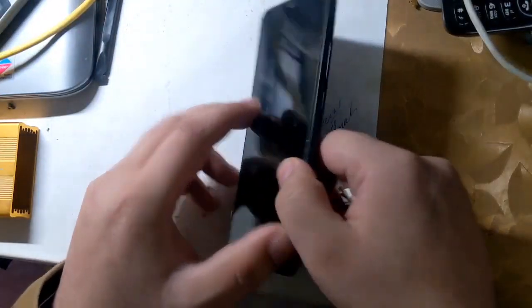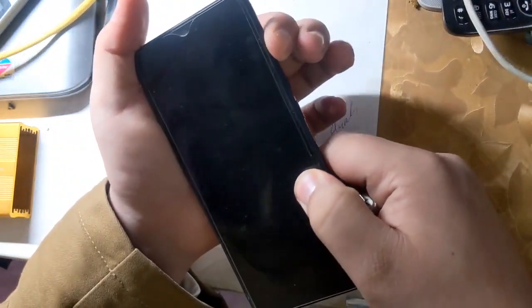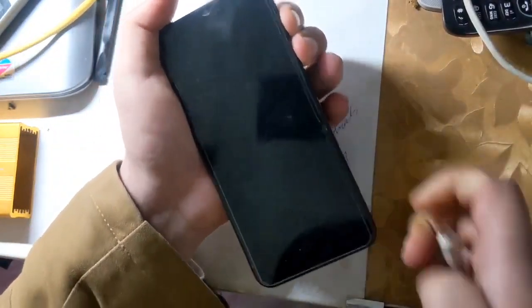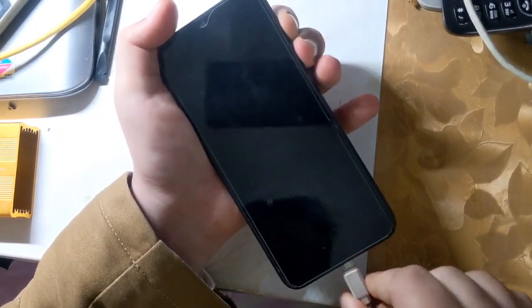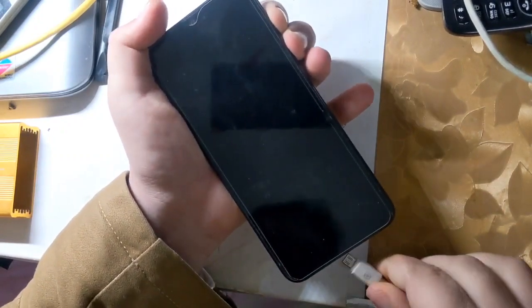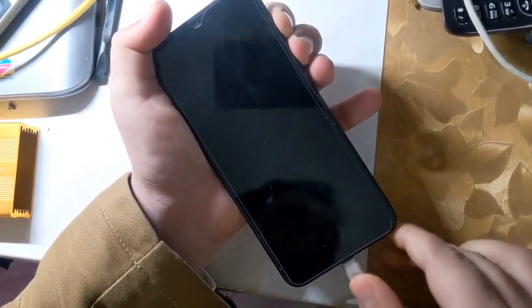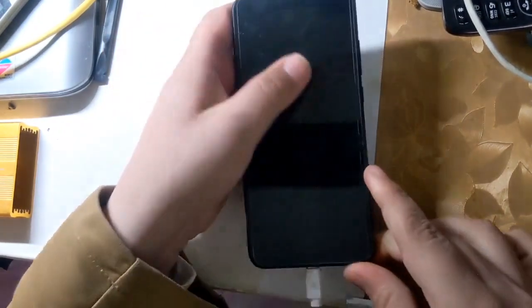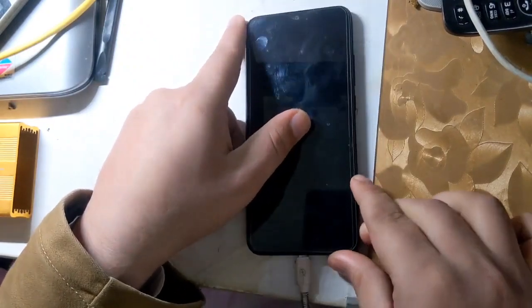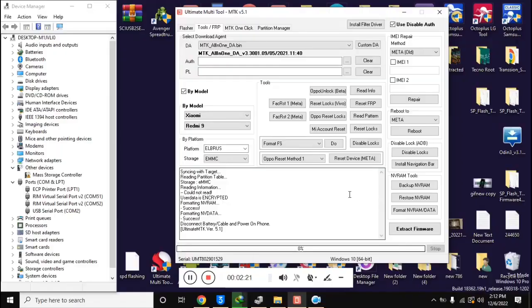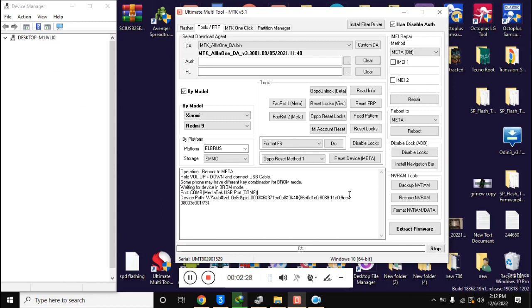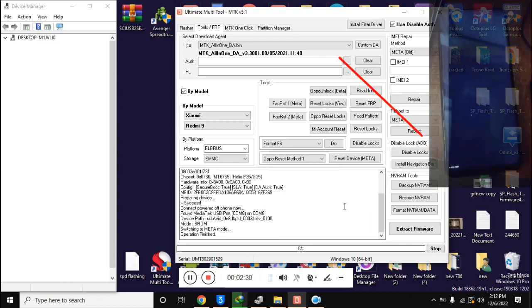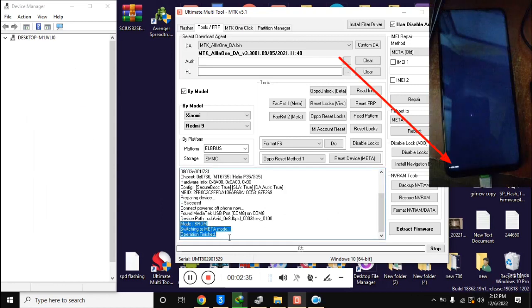Turn off the phone completely and press both the volume buttons of the phone together and connect it with the computer with the help of a cable. In few seconds the phone will shift into Meta mode and a small Meta written on the bottom side of the mobile screen will be seen.